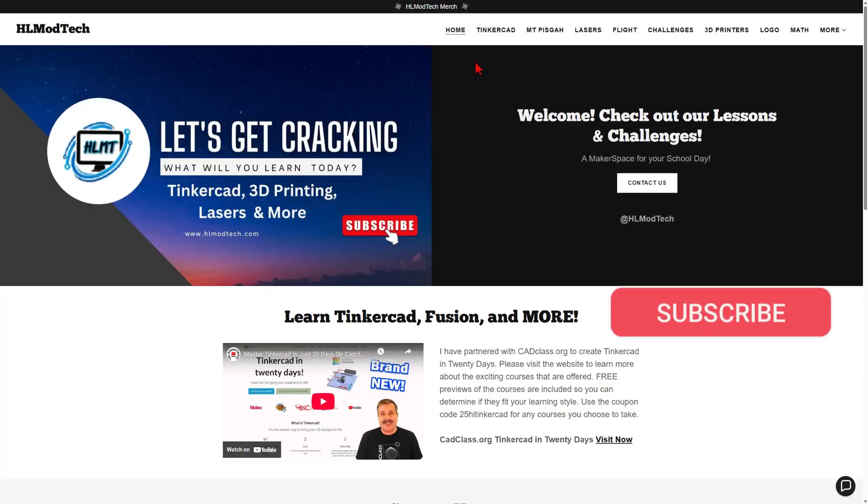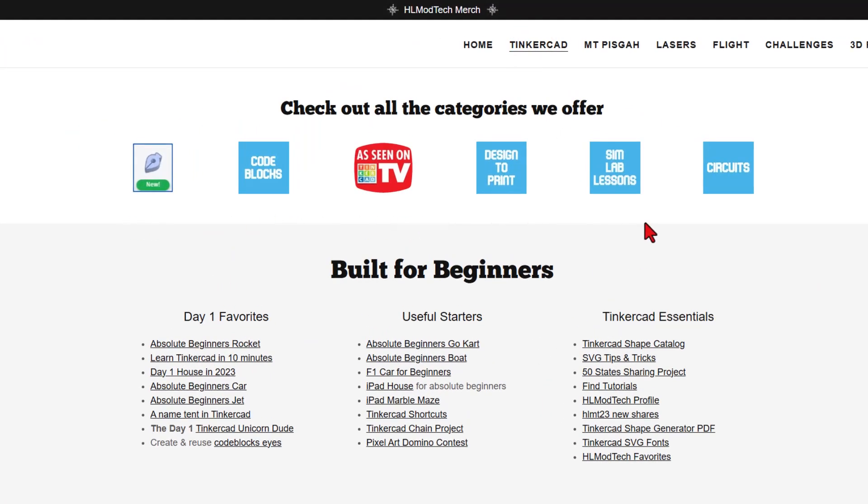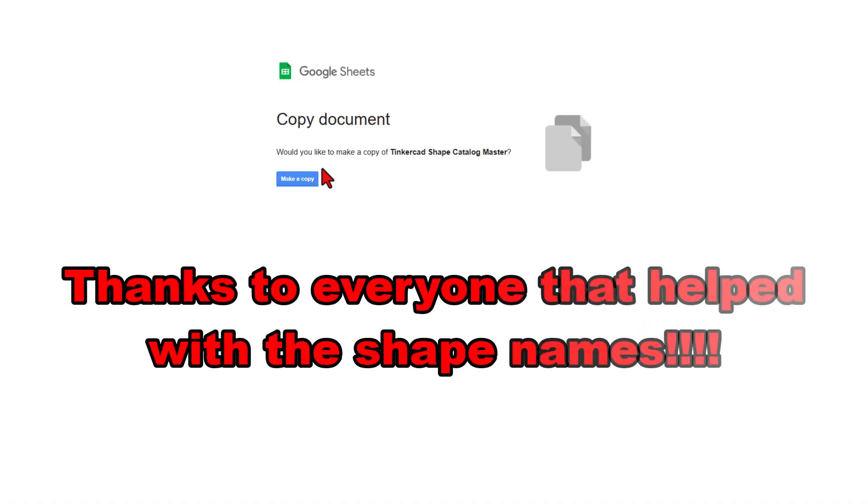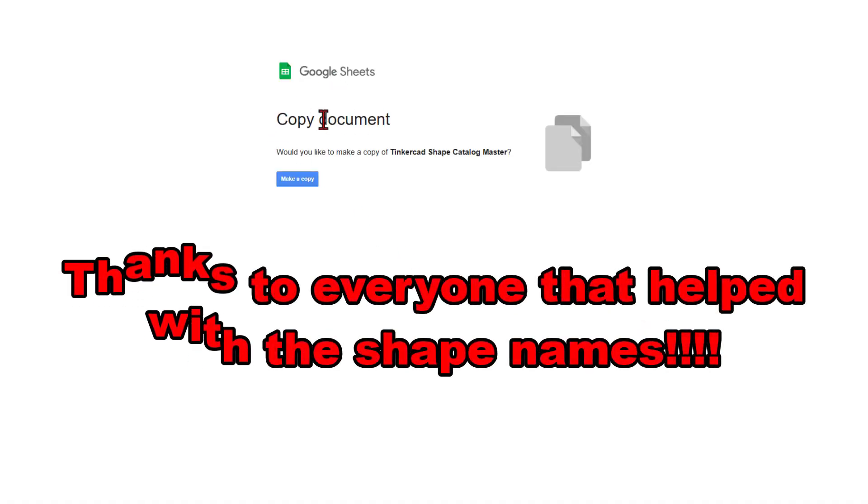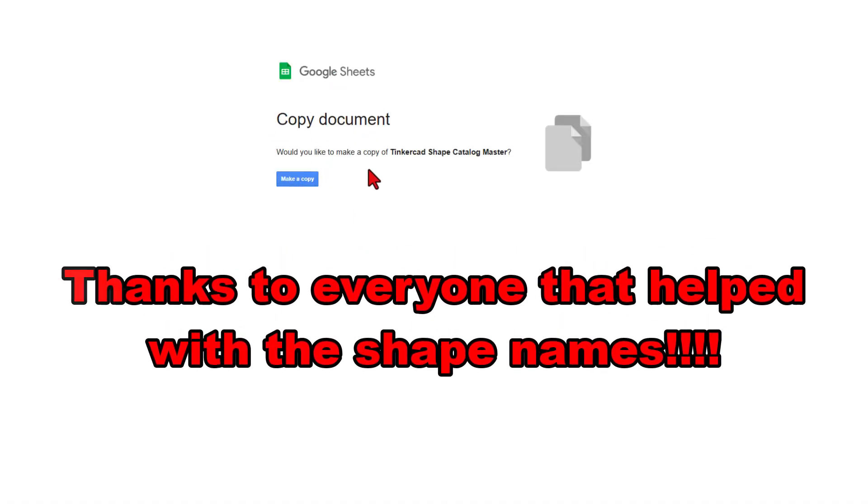Of course, I've got a page dedicated to Tinkercad, all sorts of amazing categories, and then below that you've got the Day One Favorites, the Useful Starters, and the Tinkercad Essentials. Today, I want to highlight the Tinkercad Shape Catalog. When you click on this, you get to copy the document.